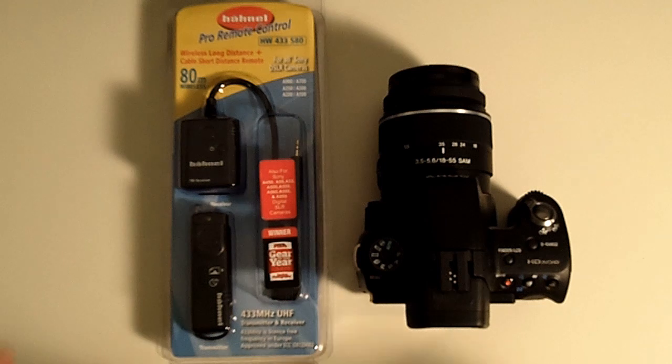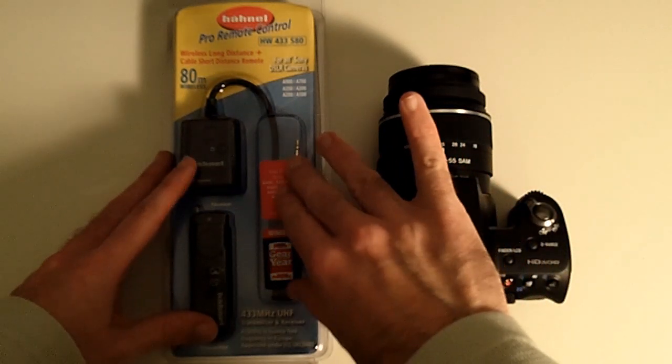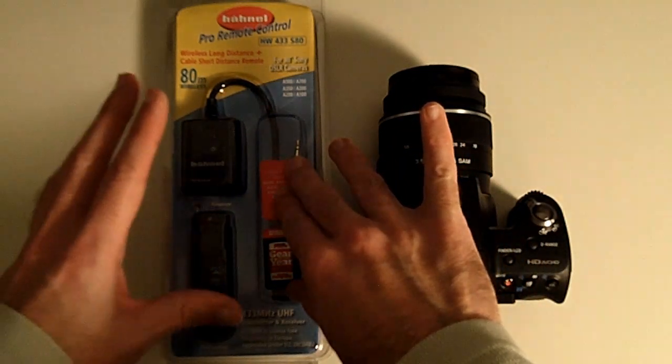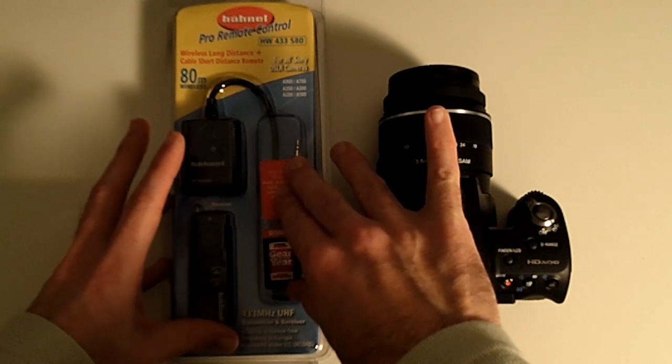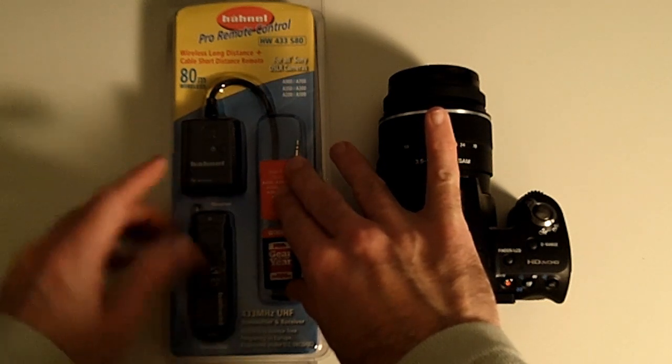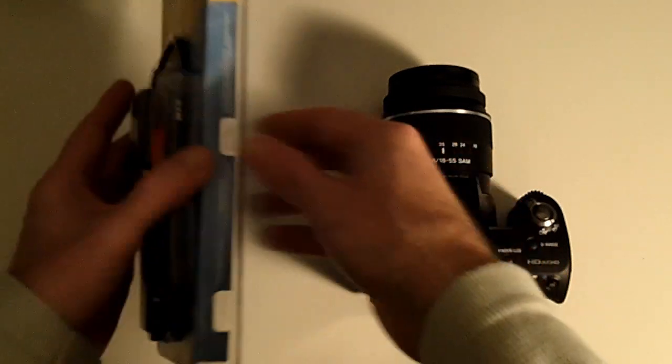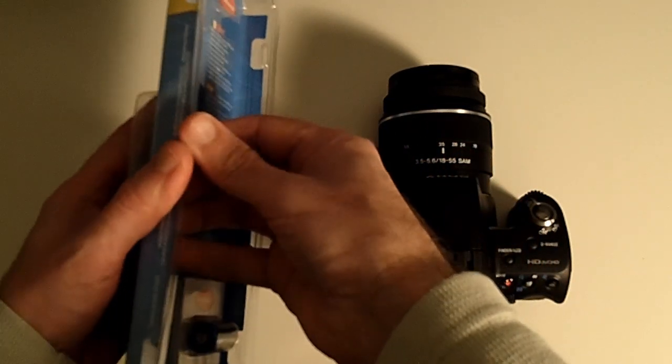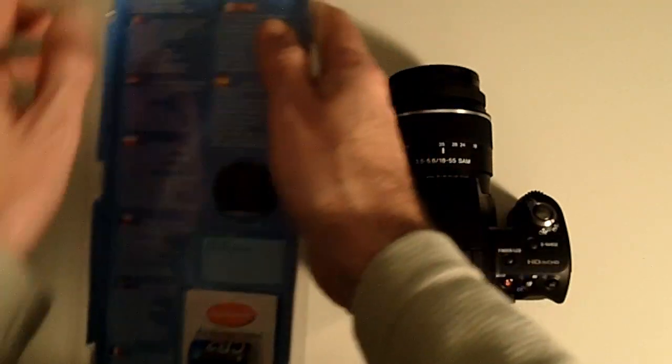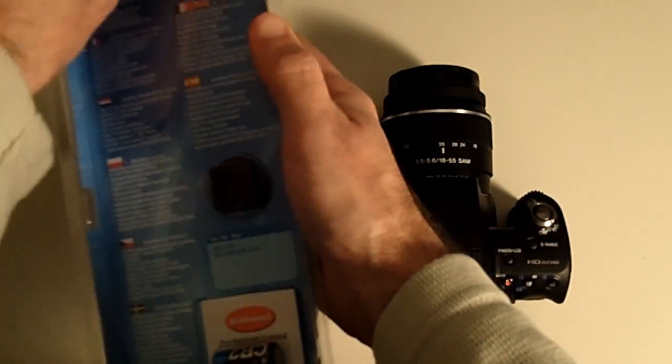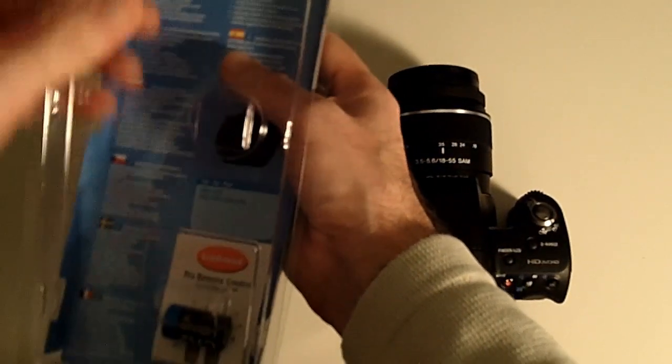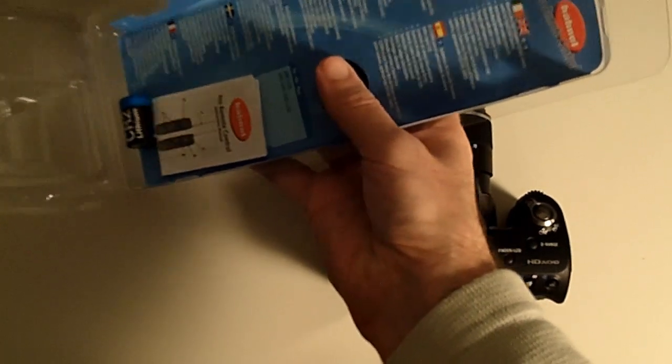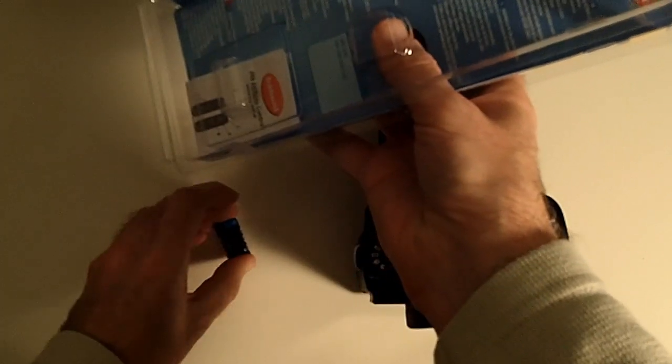This video is a review of the Harnel HW433-S80. This is a professional wireless remote control for the Sony range of cameras. It's got an 80 meter wireless range. Let's get the packaging open. While I'm opening this I should tell you that there are a lot of wireless remotes available but this one's very highly regarded and is available for around £40 in the UK or $60 in the US.